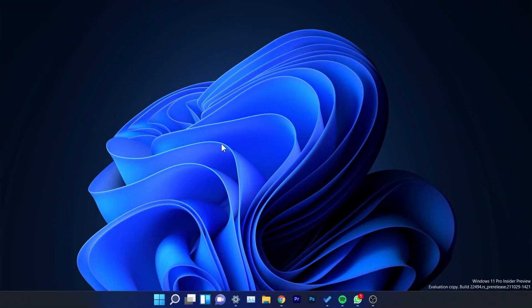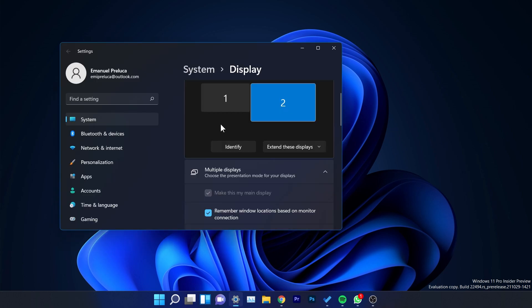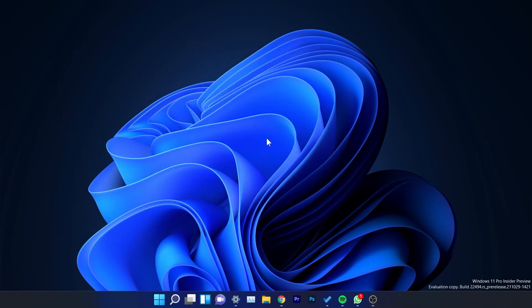Hi guys and welcome to TechBased. In this video I'm going to show you how to display the clock on a secondary monitor in Windows 11. I'm recording a secondary screen for my laptop, focused on the secondary screen which doesn't display the clock — this is something that was removed in Windows 11. As you can see in the right-hand corner of the taskbar, I don't have the clock.